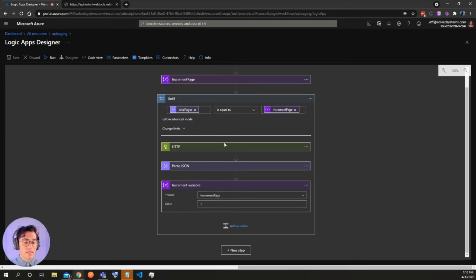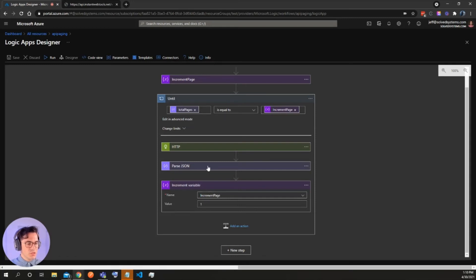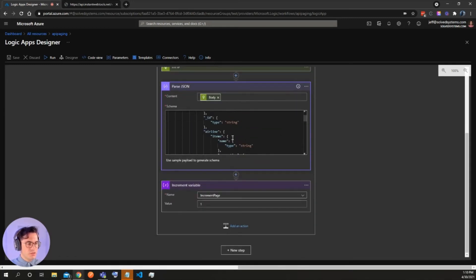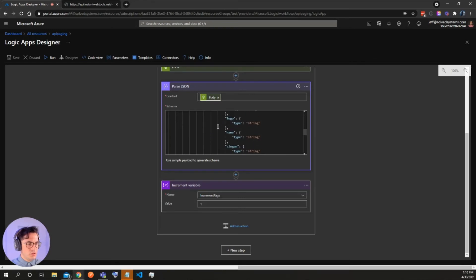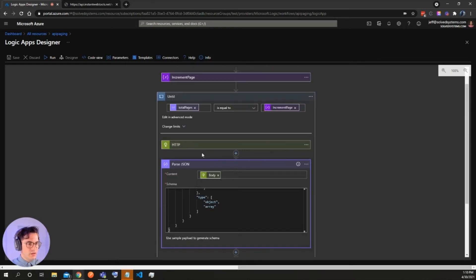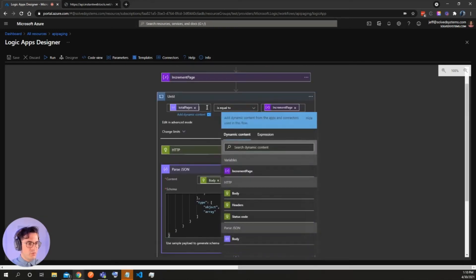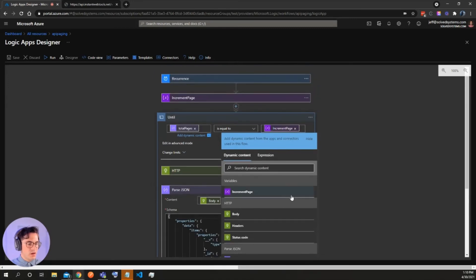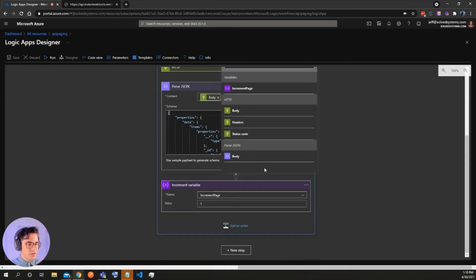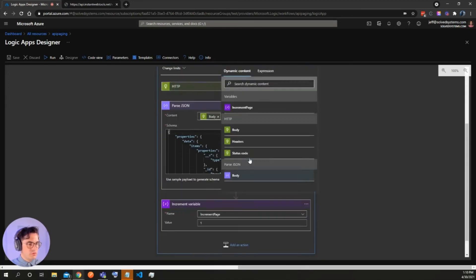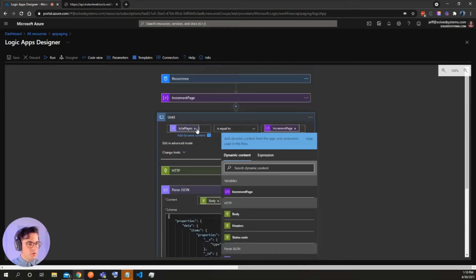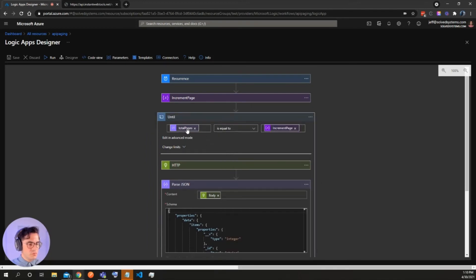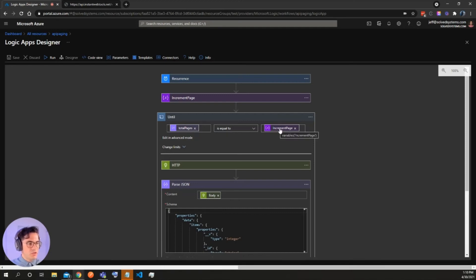And the way we exit that loop is we have total pages. So this is from the parse JSON, you'll see we are allowed to get a variable from there. So when we have that parse JSON, it makes all these elements of the JSON available and we'll have total pages, which you can see if I highlight over it. And then we have is equal to increment page. So it's saying total pages, which if we have here.